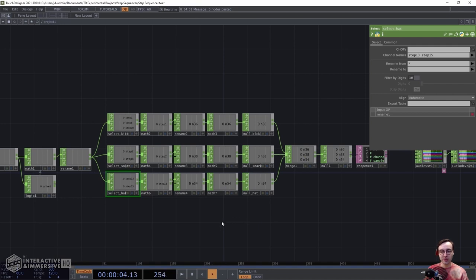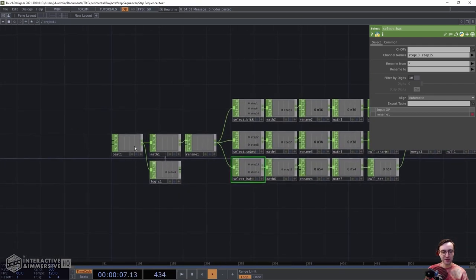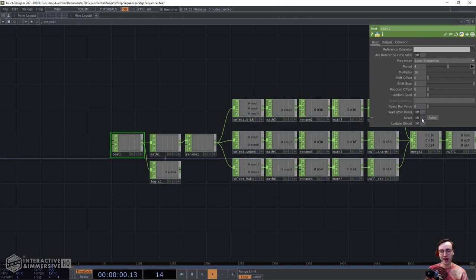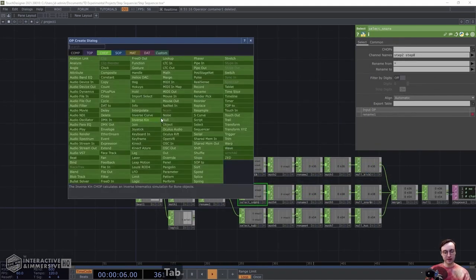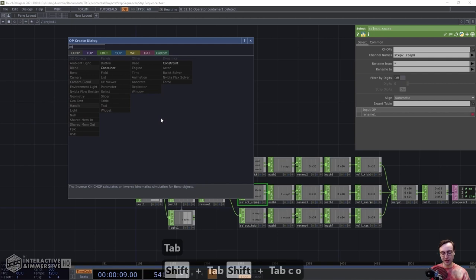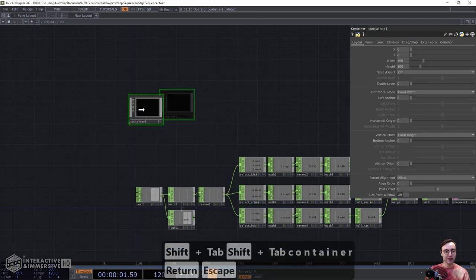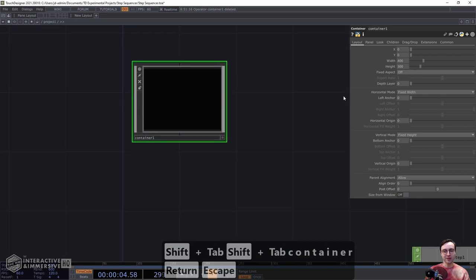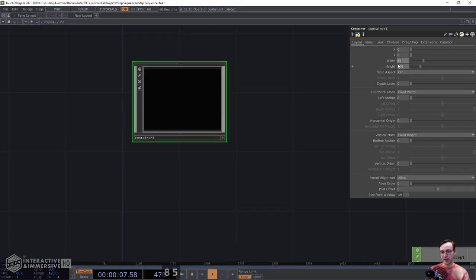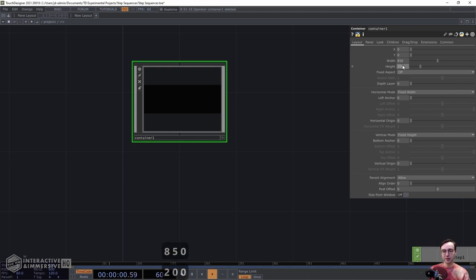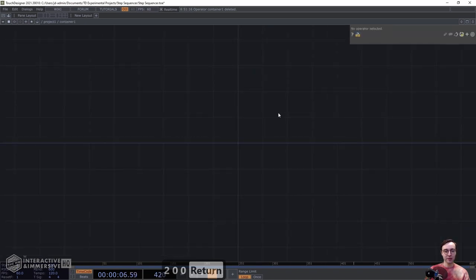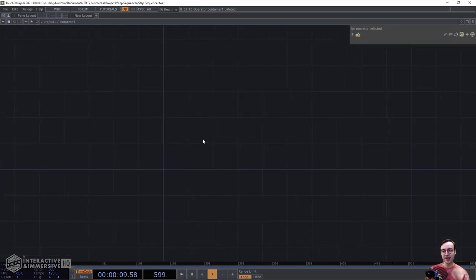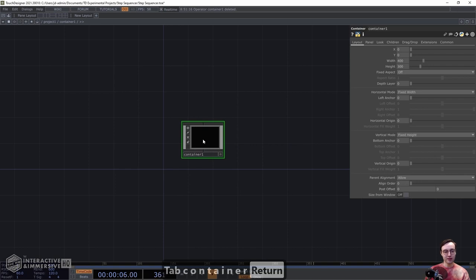Moving on to the user interface — first I'm going to turn the Beat CHOP off so we don't hear output through our building process. Our user interface first needs a container, so we're going to add a Container COMP to the network. Modify the width and height of this container to 850 for the width and 200 for the height. Once that's set up, head inside where we're going to add an additional set of containers for each one of the rows in our user interface.